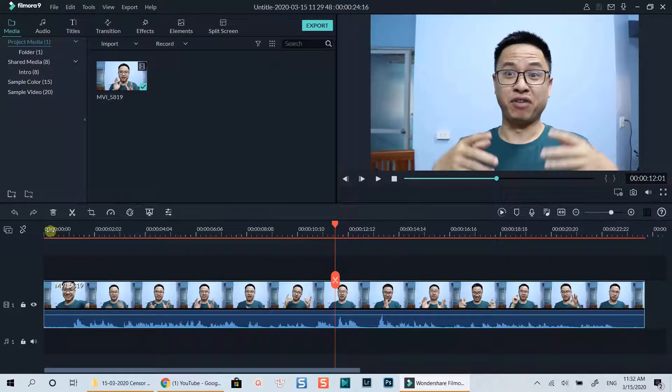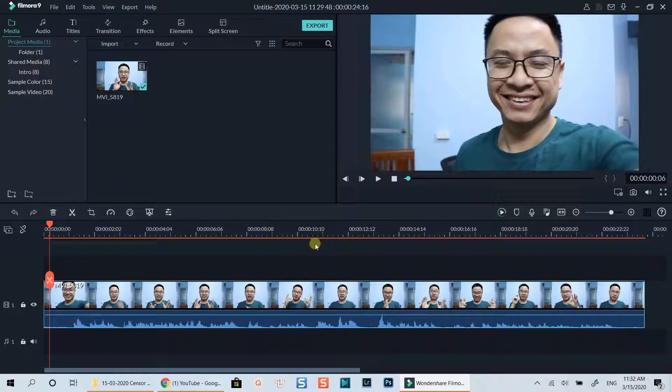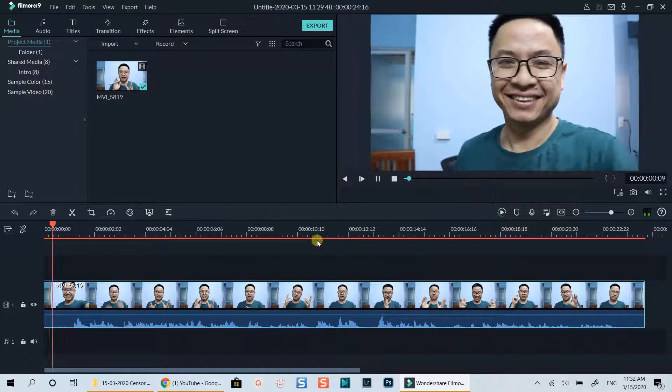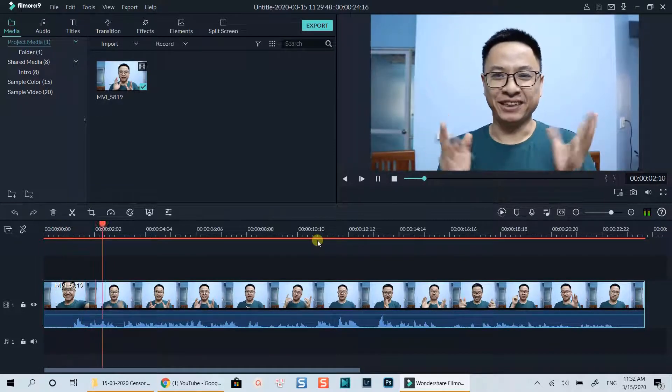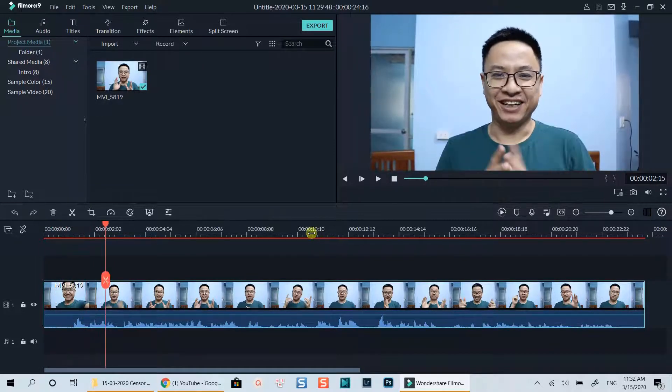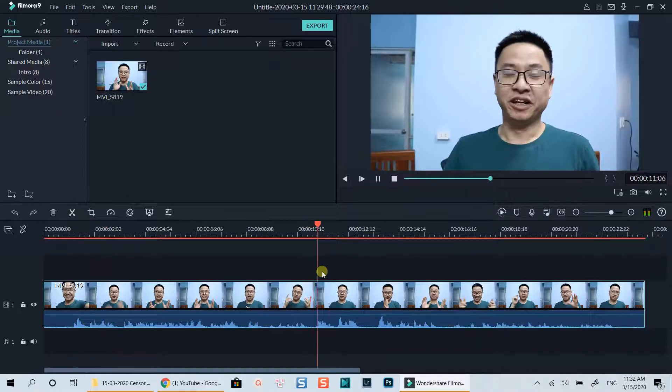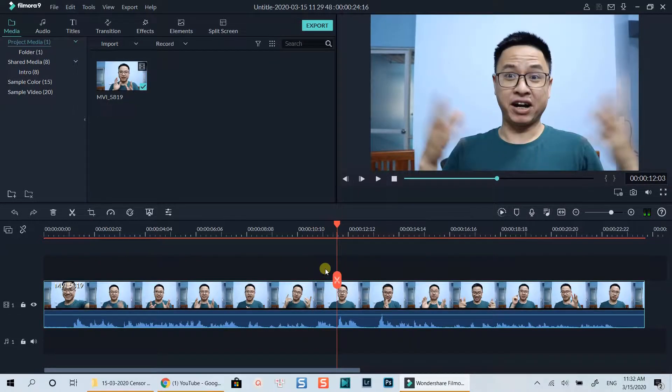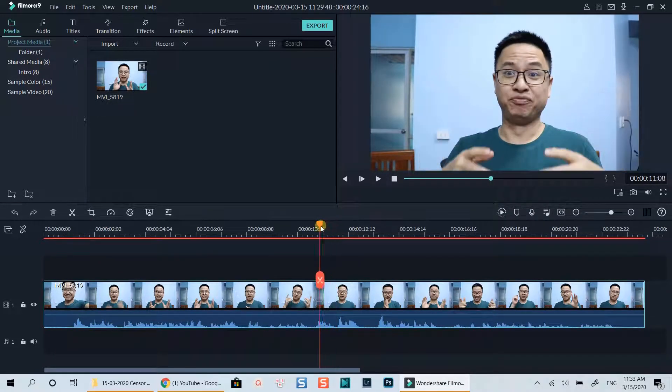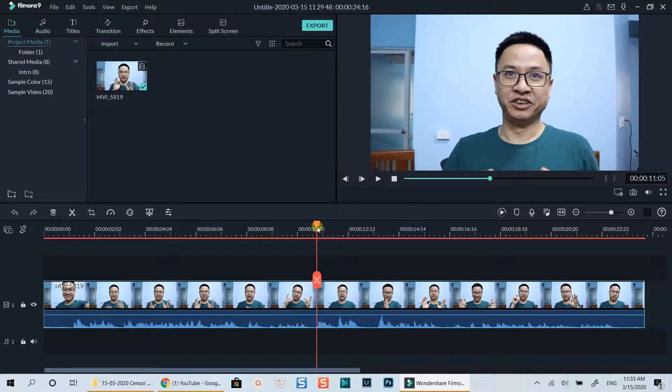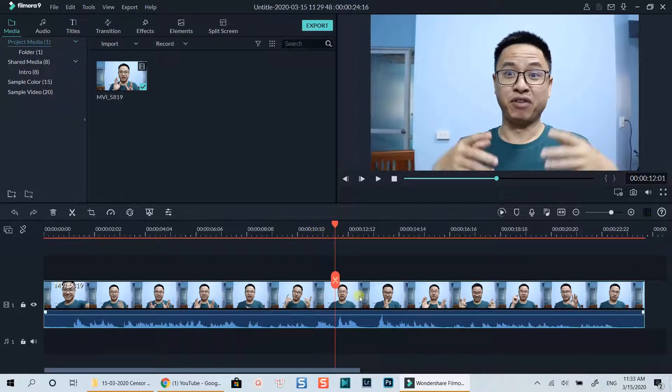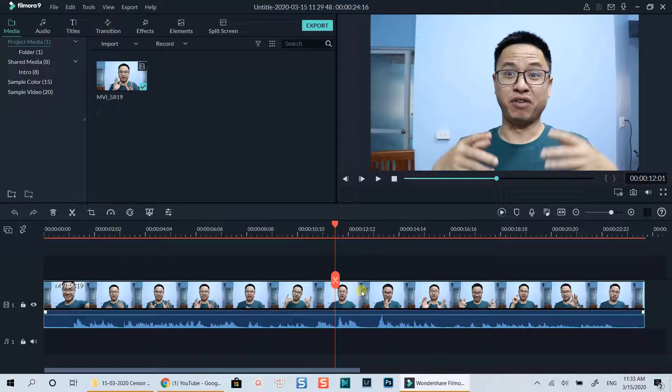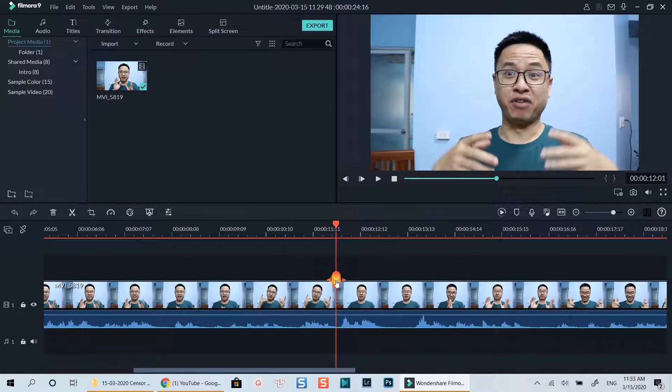Here I am in Filmora 9 editing workspace with my sample clip on the editing timeline. Let's find the position where bad words appear and censor it. At this position the bad word appears, so I am going to split my clip at that position.